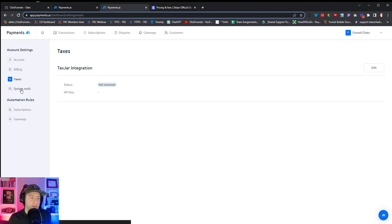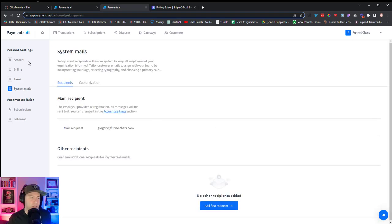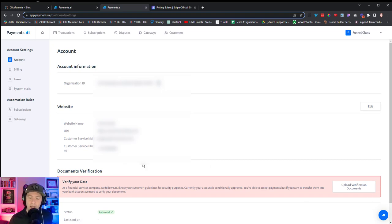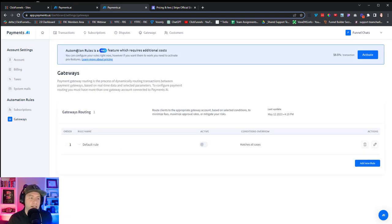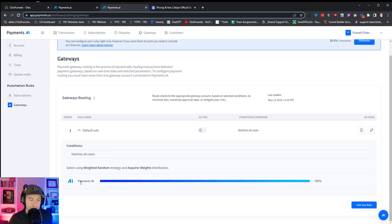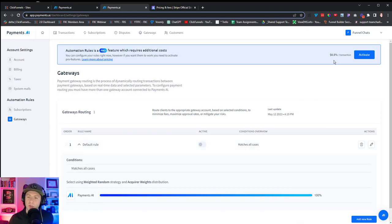You can also set up different system emails, which is awesome. Under the Account section, you'll see that under Document Verification it won't pay me out until I verify my identity with documents, but I can at least get set up and start receiving payments before going through that hassle. Under Account Settings and Gateways, here's where you can set up automation rules. Right now I have Gateway Routing, and my default rule is 100% going to Payments.AI. I can either edit this or add an additional rule. To have these fancier rules, you do pay an additional 0.5%, which is minimal for what it's doing.